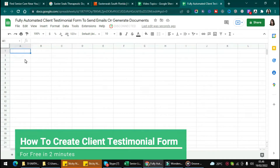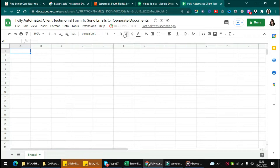Hi! In this video, I want to show you how to create a client testimonial form to send emails or generate documents.